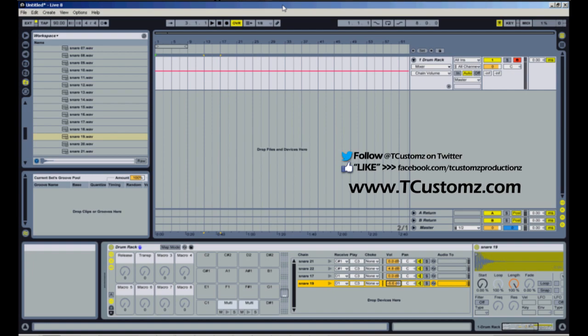So again, there are other ways that you can layer your drum samples. This is just one of the ways that I found pretty intuitive and easy to do, especially since it allows you to trigger multiple samples from a single MIDI trigger.